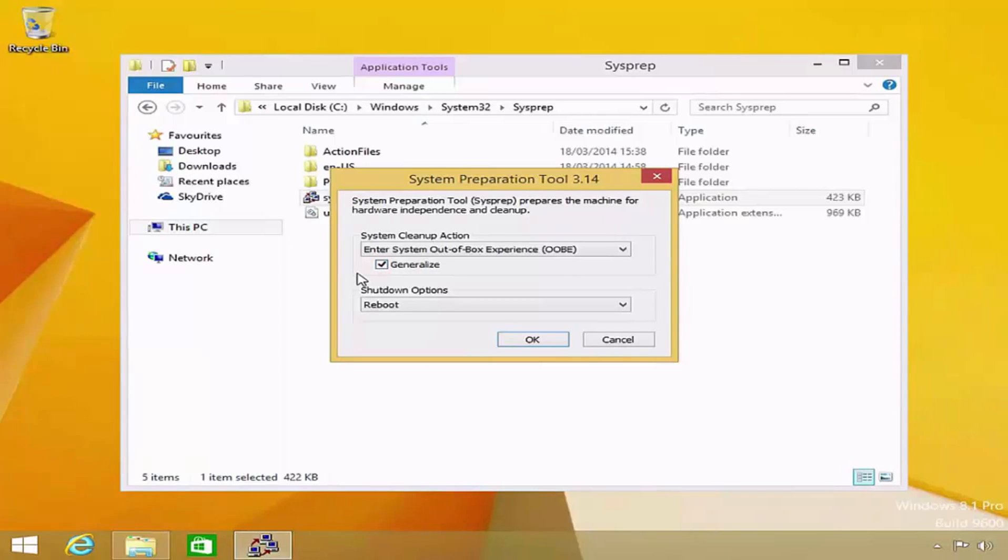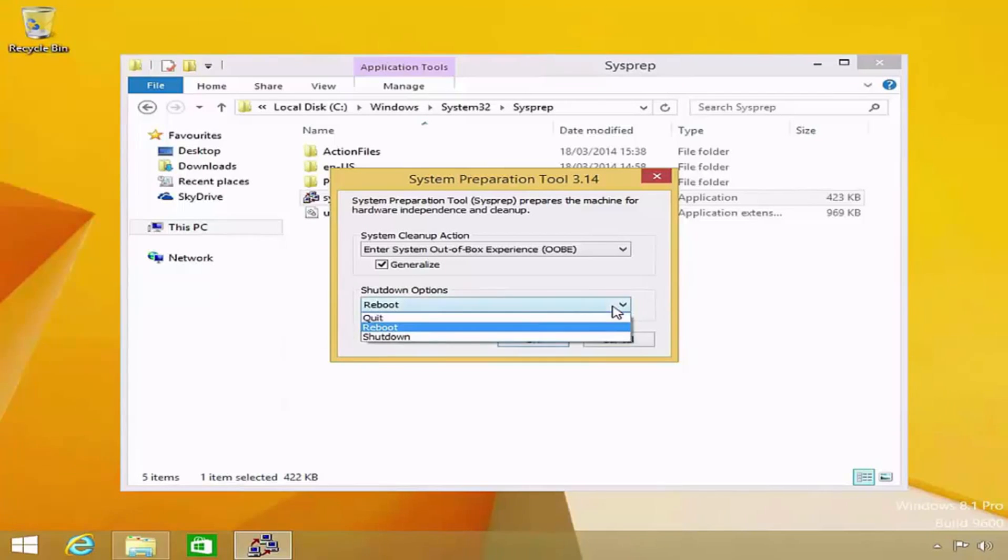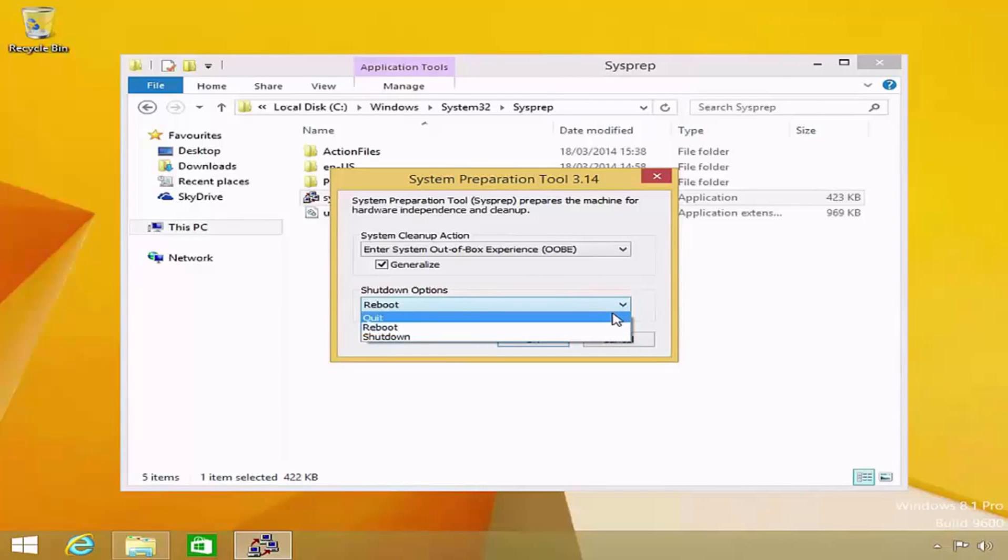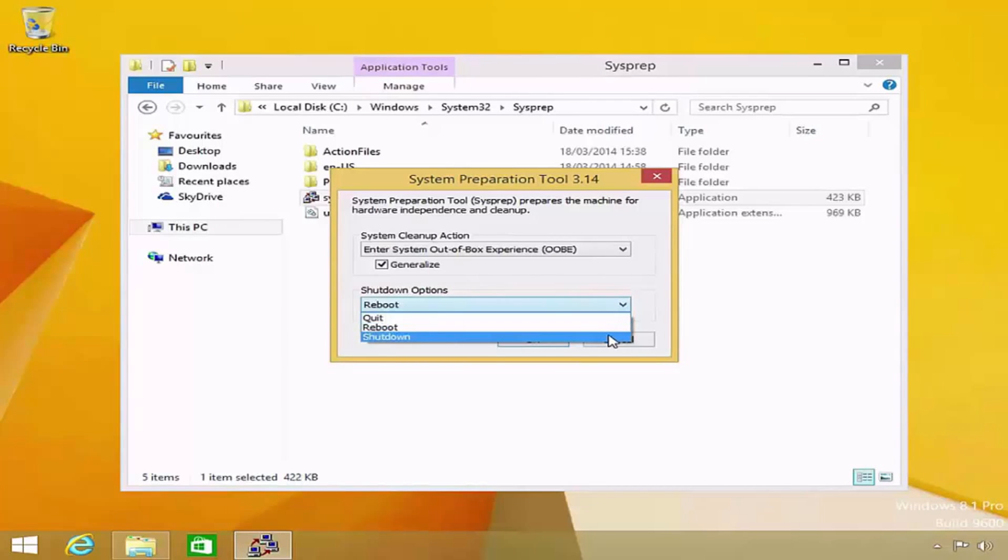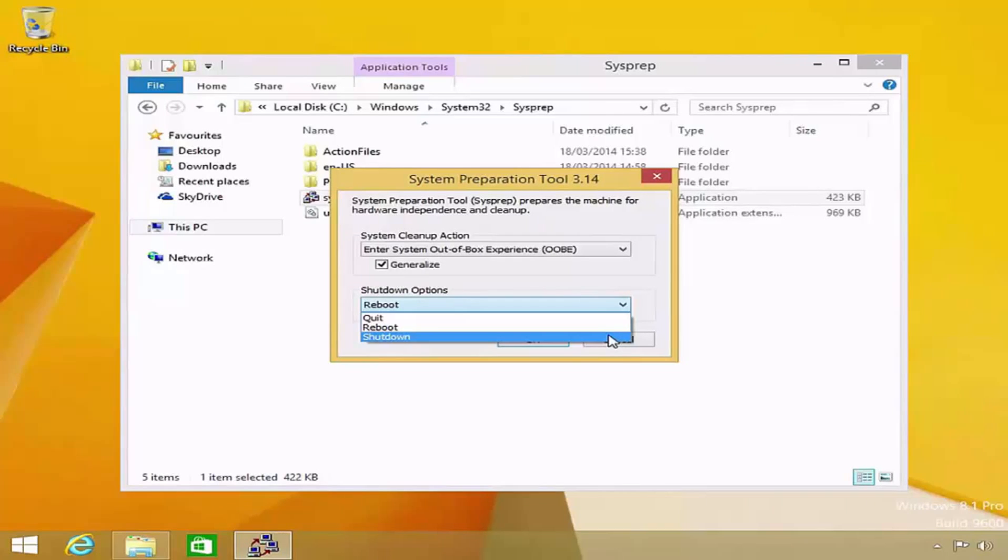The last options we have are the shutdown options, which will determine what happens to the reference computer once SysPrep has run. From the drop-down list, we have the option to quit, reboot, or shut down. Quit will simply close the SysPrep tool. Reboot will reboot the reference computer. And shutdown will turn off the reference computer.